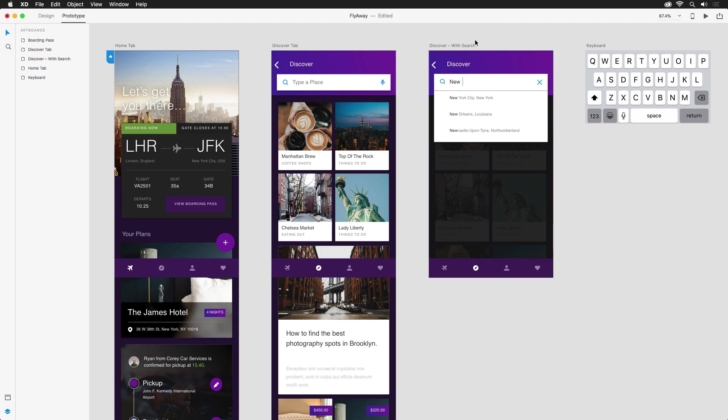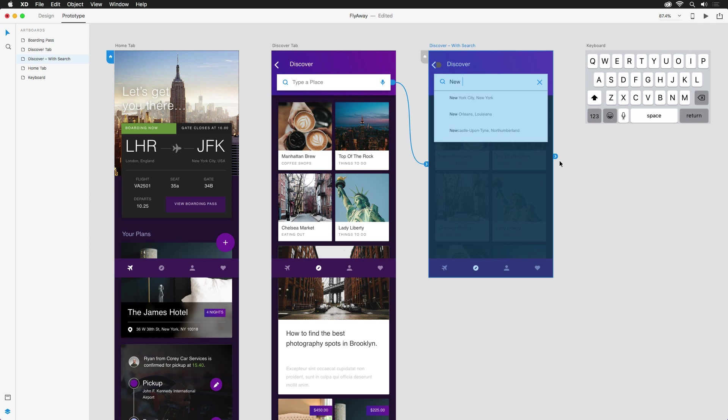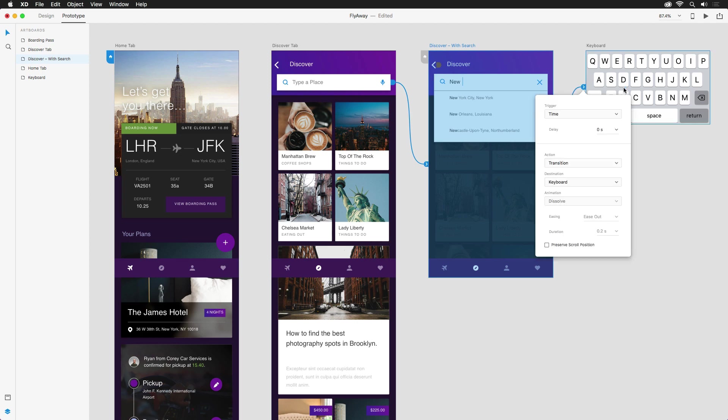This is the perfect opportunity to not only use an overlay, but a timed overlay. When selecting an entire artboard in prototype mode, you'll now notice the blue handle over to the right. This time, after dragging it to another artboard, I have the option for a timed trigger. So once the search results appear, it will then trigger the next screen after the delay, and in this case, it'll be zero seconds.